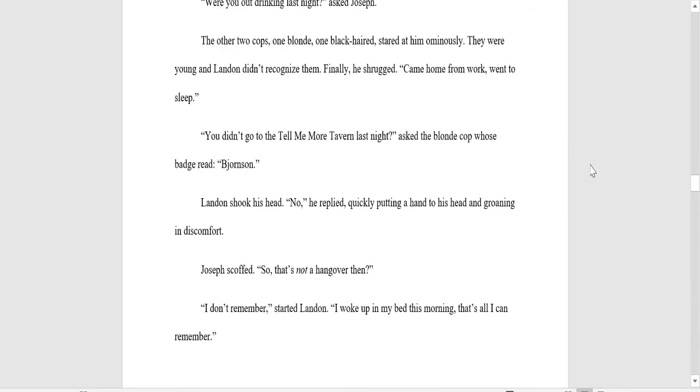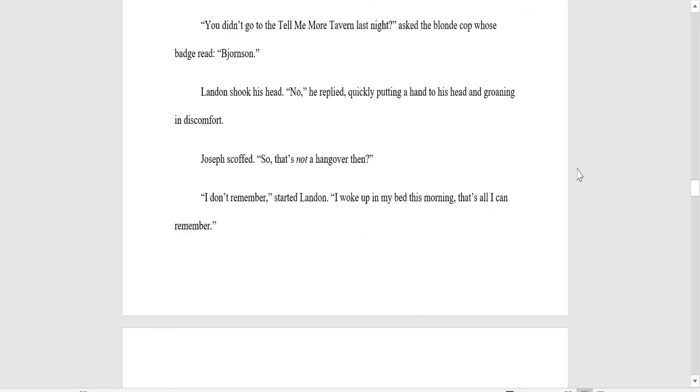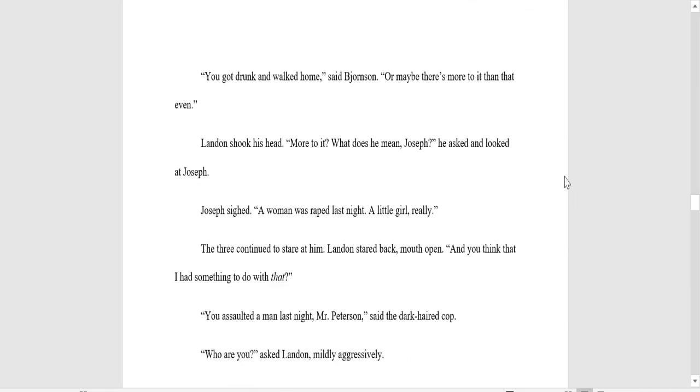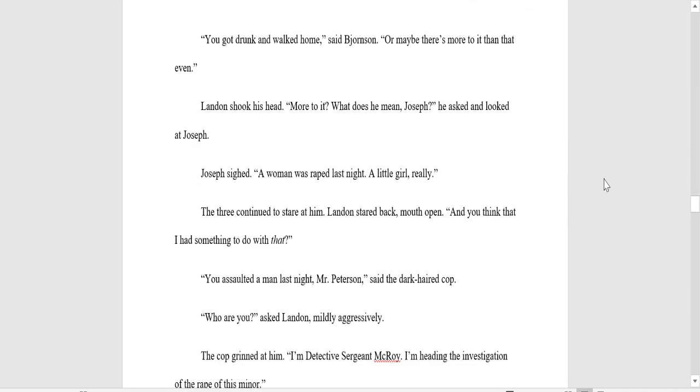Were you out drinking last night, asked Joseph. The other two cops, one blonde, one black-haired, stared at him ominously. They were young, and Landon didn't recognize them. Finally, he shrugged. He came home from work. He went to sleep. He didn't go to the Tell-Me-More Tavern last night, asked the blonde cop, whose badge read Bjornsson. Landon shook his head. No, he replied, quickly putting a hand to his head and groaning in discomfort. Joseph scoffed. So that's not a hangover, then? I don't remember, started Landon. I woke up in my bed this morning. That's all I can remember. You got drunk and walked home, said Bjornsson. Or maybe there was more to it than that, even. Landon shook his head. More to it? What does he mean, Joseph? He asked and looked at Joseph.